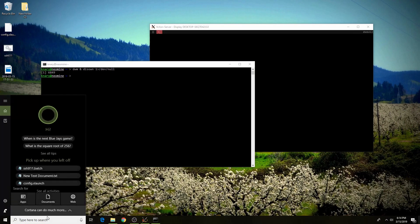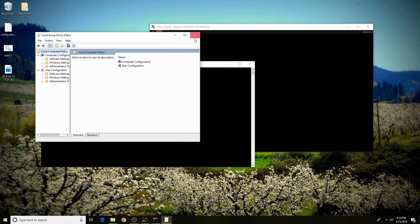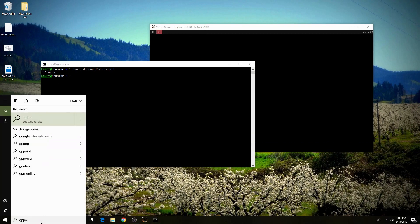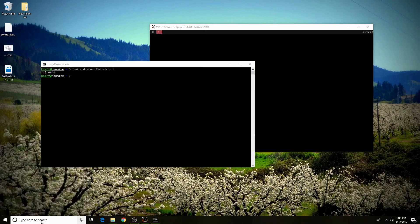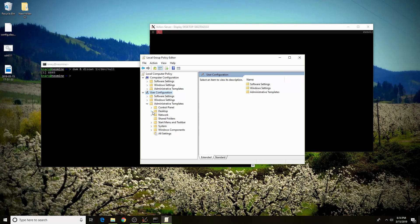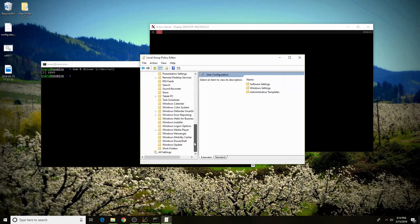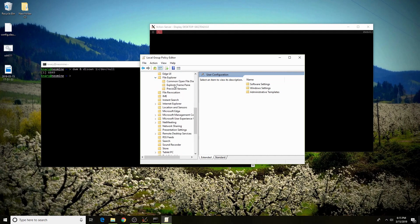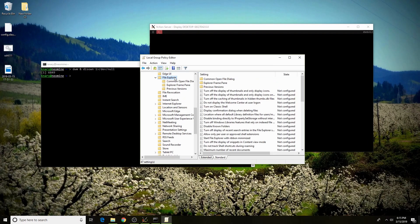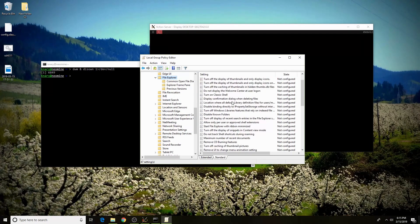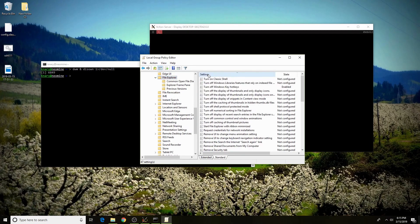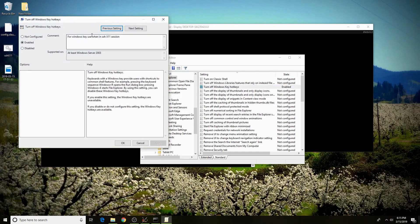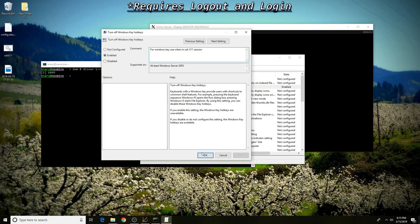In your start, you can type in gpedit and it will open up your group policy editor. Once in the group policy editor, under user configuration, you need to go into administrative templates, into Windows components, into file explorer. Click on file explorer and you'll be presented with all these options. You need to look for the option that is turn off Windows key hotkeys. Double click that, click enabled, and you can leave a comment if you want to remind yourself why you did this. After that, all your hotkeys should work.